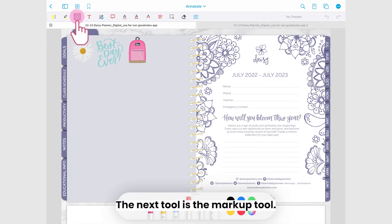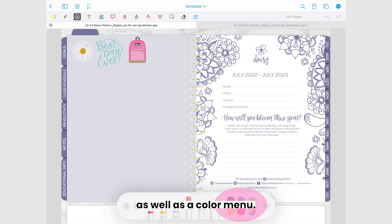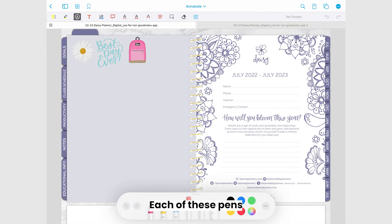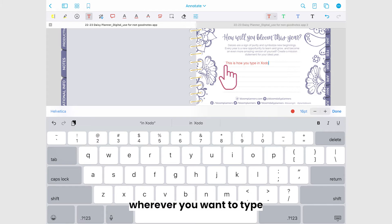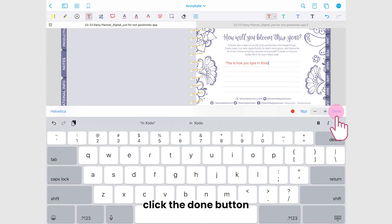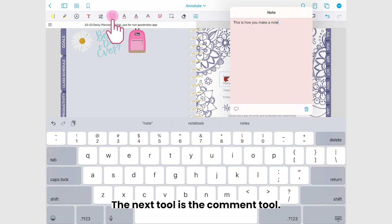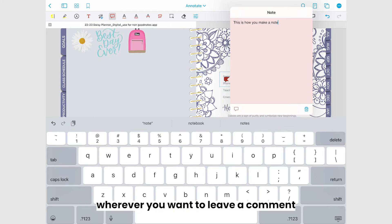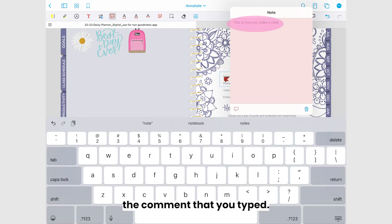The next tool is the markup tool. This tool brings up multiple drawing tools at the bottom of your screen as well as a color menu. Each of these pens and markers draw in different ways — some are thicker or thinner and some are transparent. Following the markup tool is the text tool. To use the text tool you simply tap wherever you want to type and your keyboard will appear on screen. Once you're finished typing your text, click the done button to get rid of your keyboard.